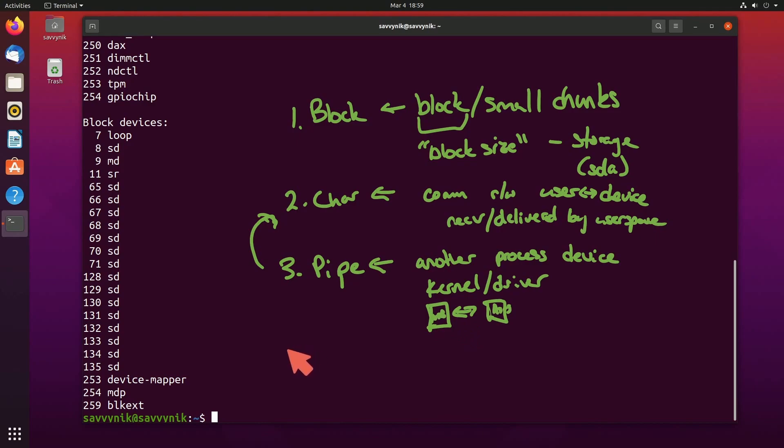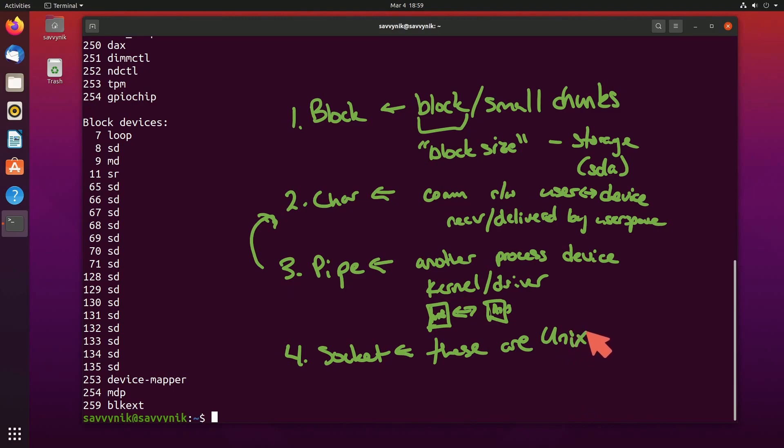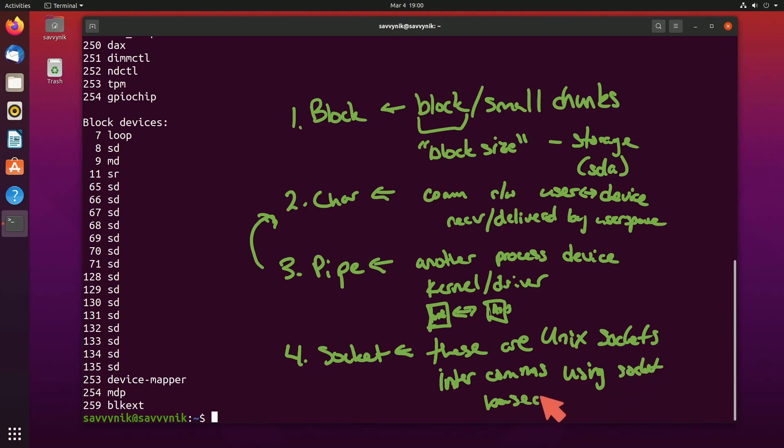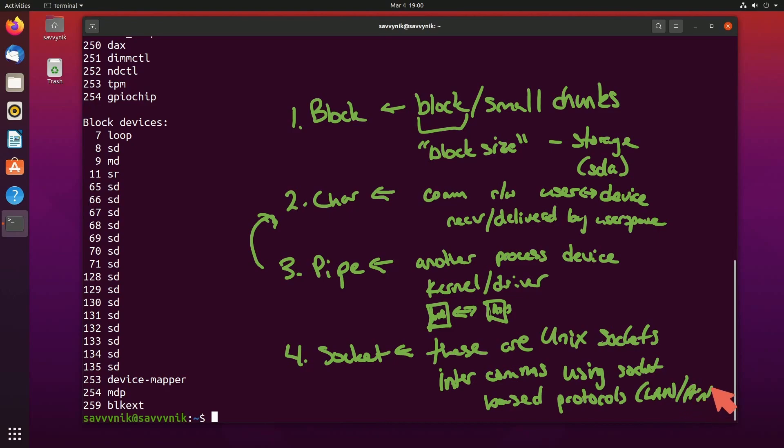Then we have number four, socket device files. These are Unix-based sockets and typically perform intercommunications using socket-based protocols. Think about LAN connections via Ethernet or printer connections via Ethernet. Those are all socket communications.